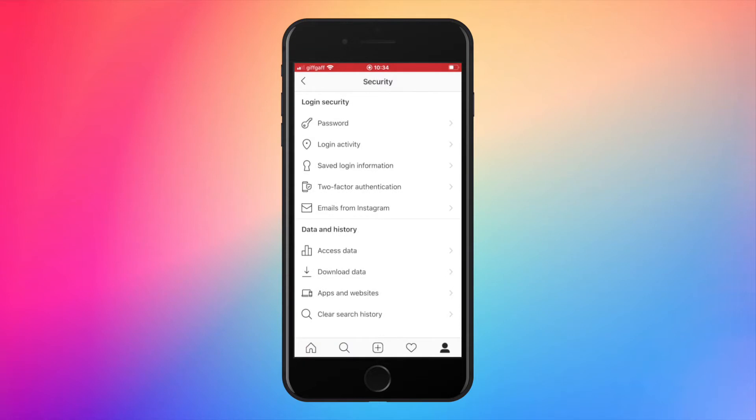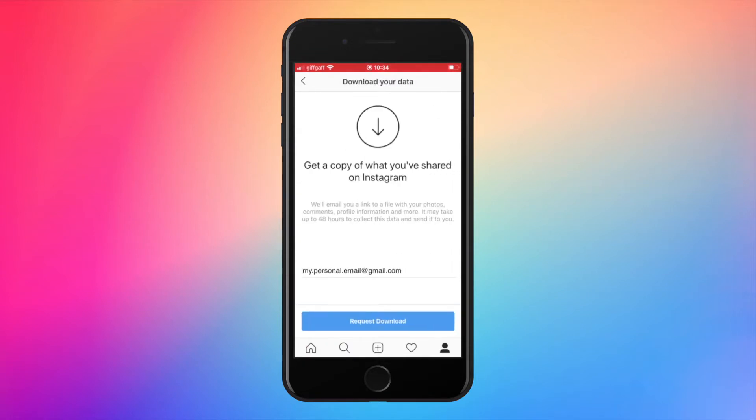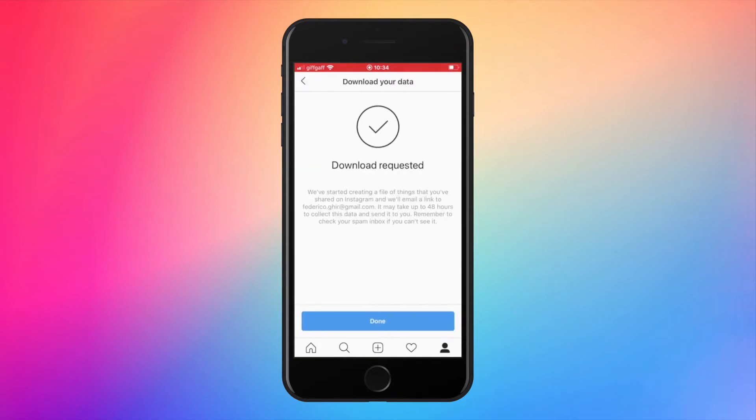Finally, tap on download your data. Insert your email to request download and tap on done.